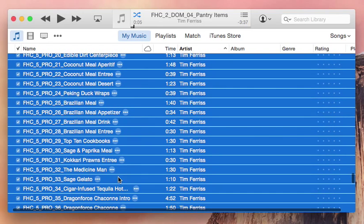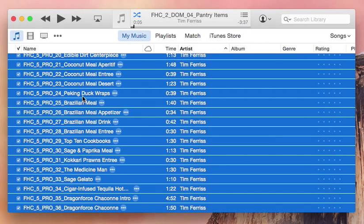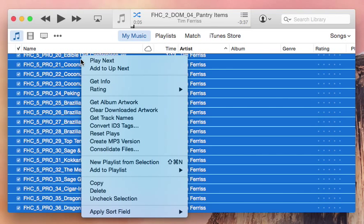With all of them selected, you can now hold down the Control key and click. You can also bring up this menu by right-clicking.